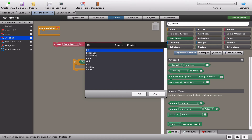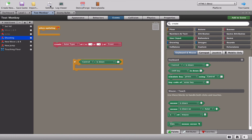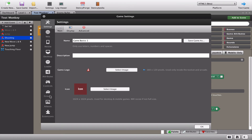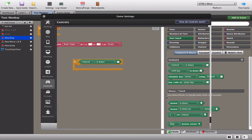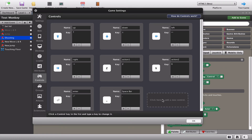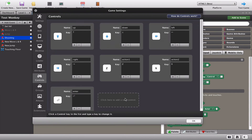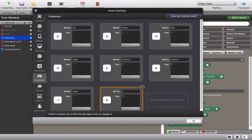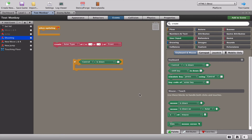We're going to grab the space bar for this - of course you can use any key you want. If you don't have the space bar in your controls, go into your settings, find the controls menu on the left, and add a new control. Name it 'space bar', double-click where the key is and press your space bar. You'll see the space bar symbol appear, then press OK.